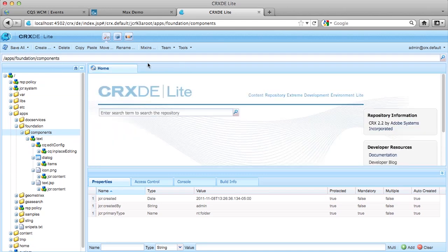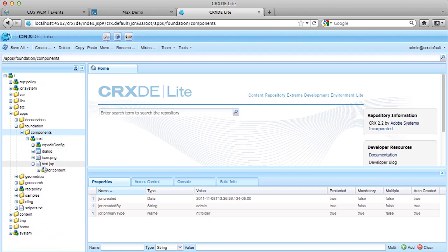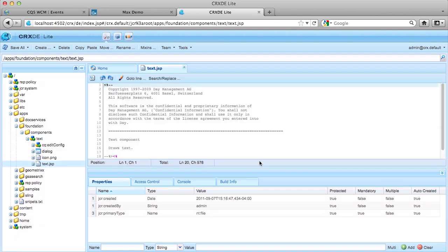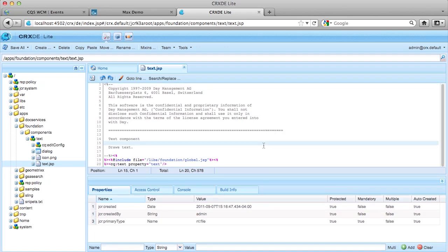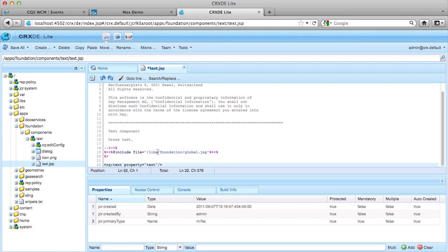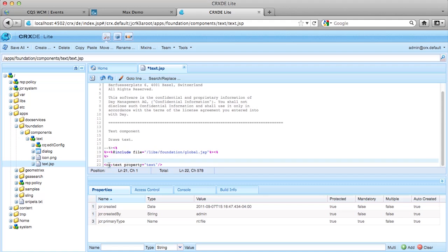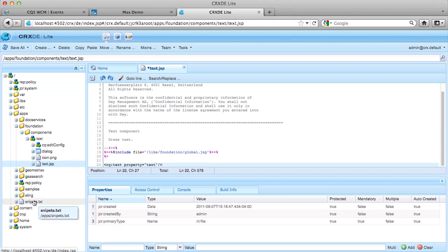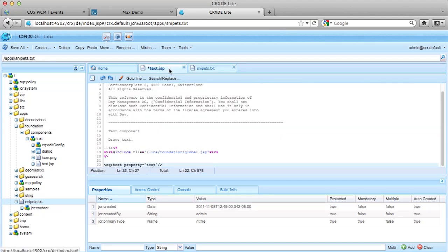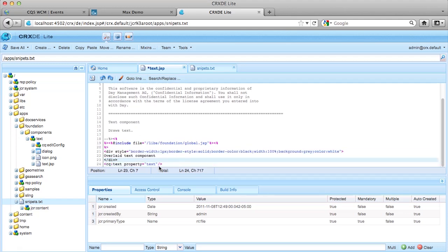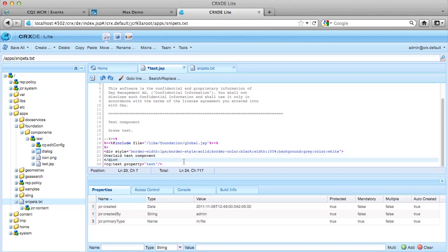And then we're going to go in and modify the code here. So like I said, Text.jsp is your code entry point. So we're going to go in here, and if we look, it's a very simple component, the Text component. It includes the global.jsp. This basically just sets up some default namespaces and tag libraries for you to use in your components. We include that in every component we build. Now in one of the tag libraries, it's a CQ text, and it's going to pull the property text out of the content node and display it in the page. So we're going to change this a little bit and put a little div around the top just to give it some color. And I have, of course, boilerplate code because that's the way I operate. All right. So what I did is I created a border, a div with a border, a background of gray, black outline, text is going to be white, and I put the words overlay text component in this bar that goes across the top. We're going to hit save all again.